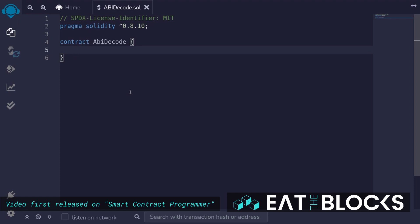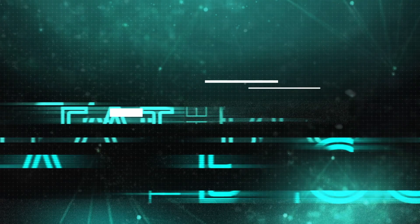When we use functions like call and delegate call, we encode the data into bytes. In this video, I'll show you how to decode bytes back into data.